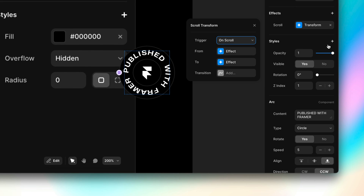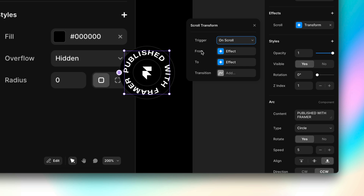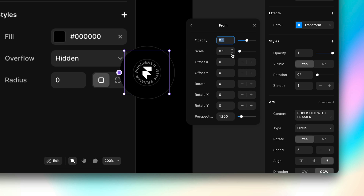This is the scroll transform UI. We have three different triggers, all of which we'll cover in this video. Then we have a simple from state and a to state, and these work essentially the same way as appear effects do in Framer. And then we have this new transition property that I'll cover in a little bit as well. If we open the from effect, this is where we can design the initial state.